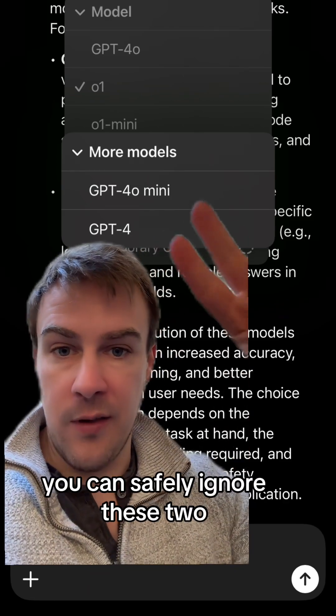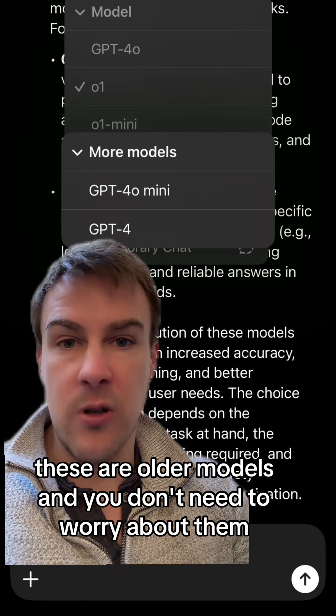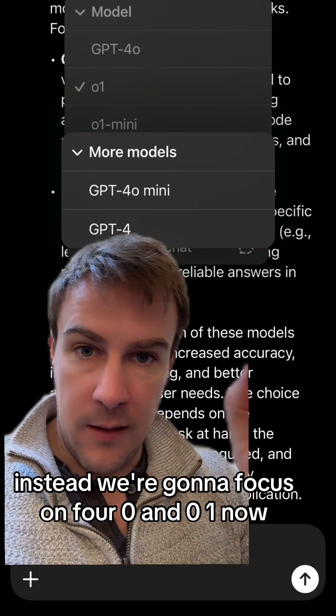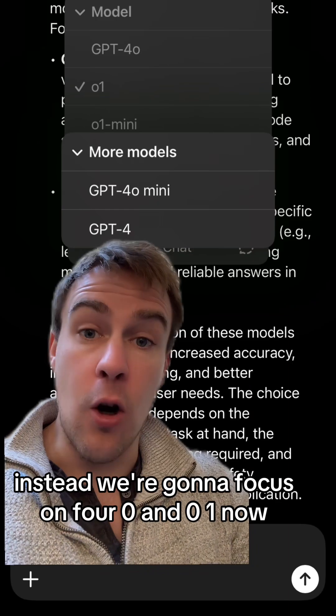First up, you can safely ignore these two — they are older models and you don't need to worry about them. Instead, we're going to focus on 4.0 and o1.